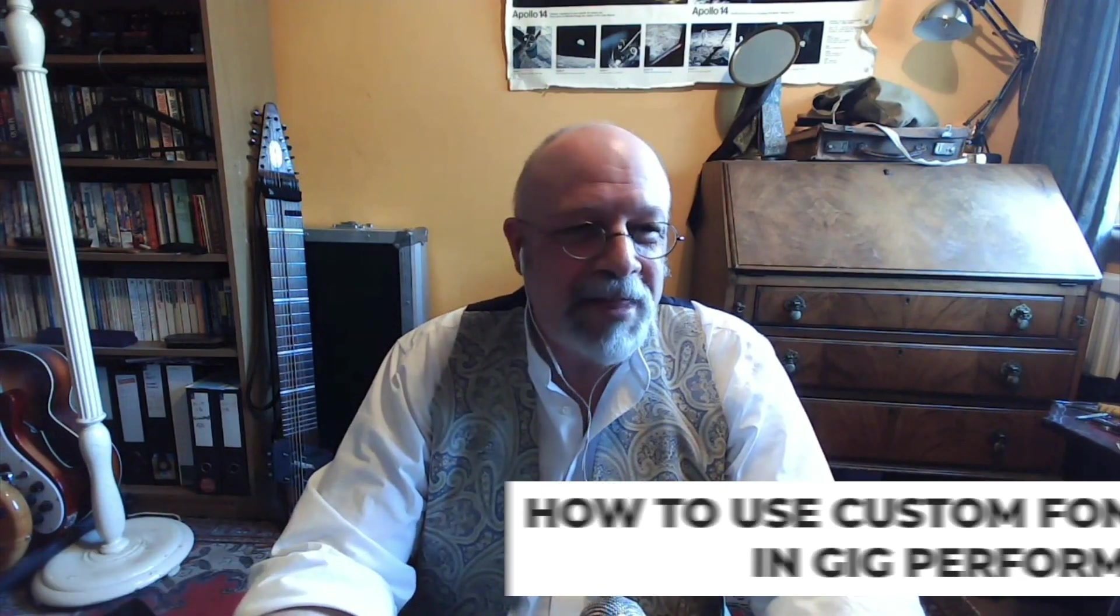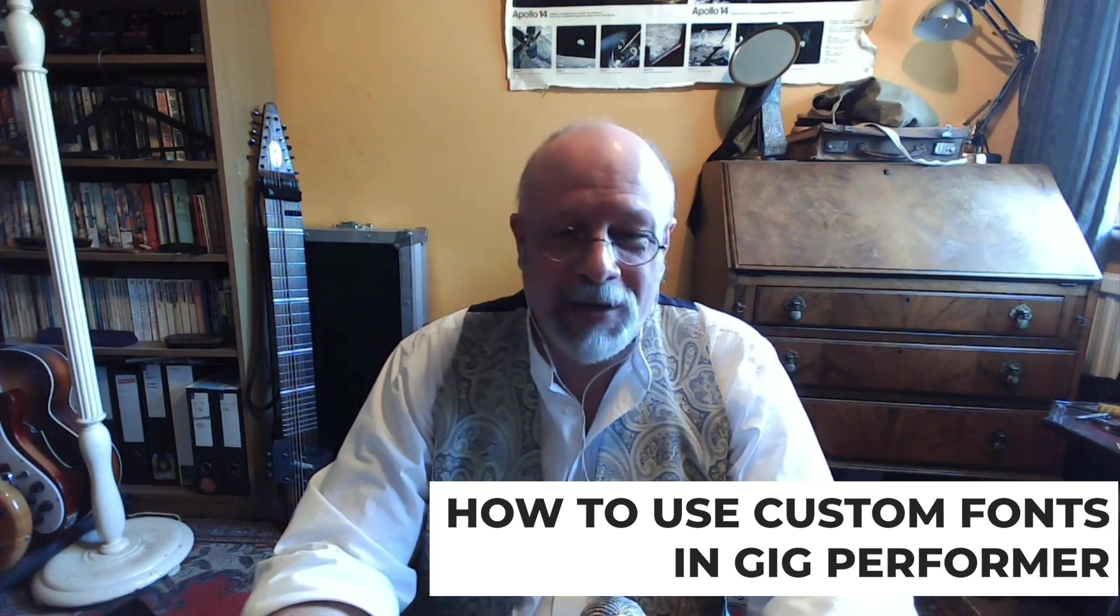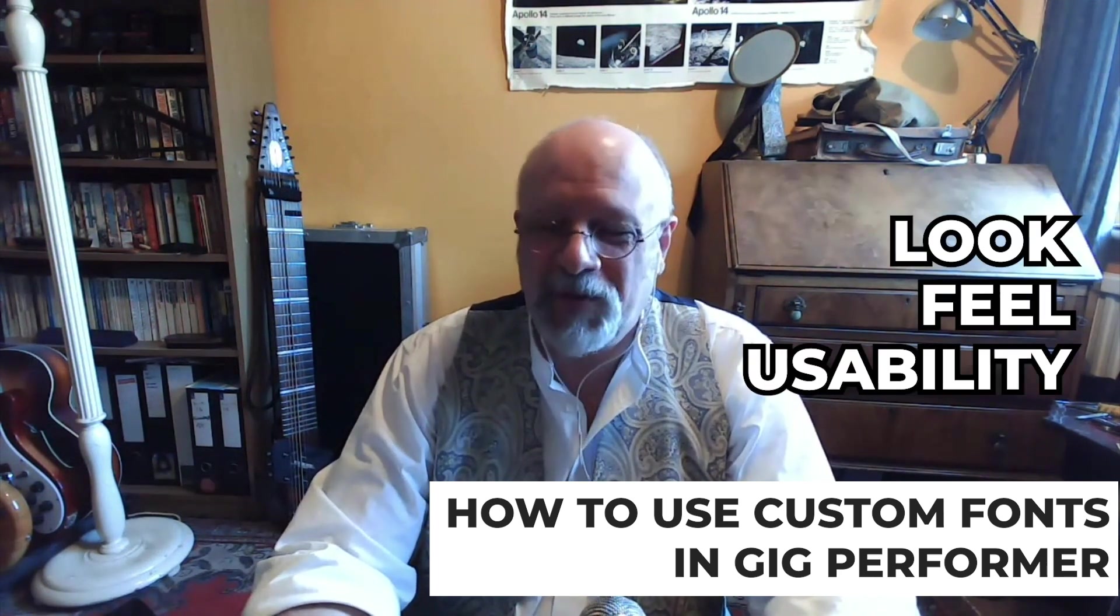Hi, I'm Alistair. I'm a Bass Player and Gig Performer user, and I'm here to show you how the new Custom Fonts can help the look, feel, and usability of Gig Performer. I think you're really going to like this. Custom Fonts is a new feature which will be coming soon in a new update of version 4 of Gig Performer, which will be free to all current Desku license holders.